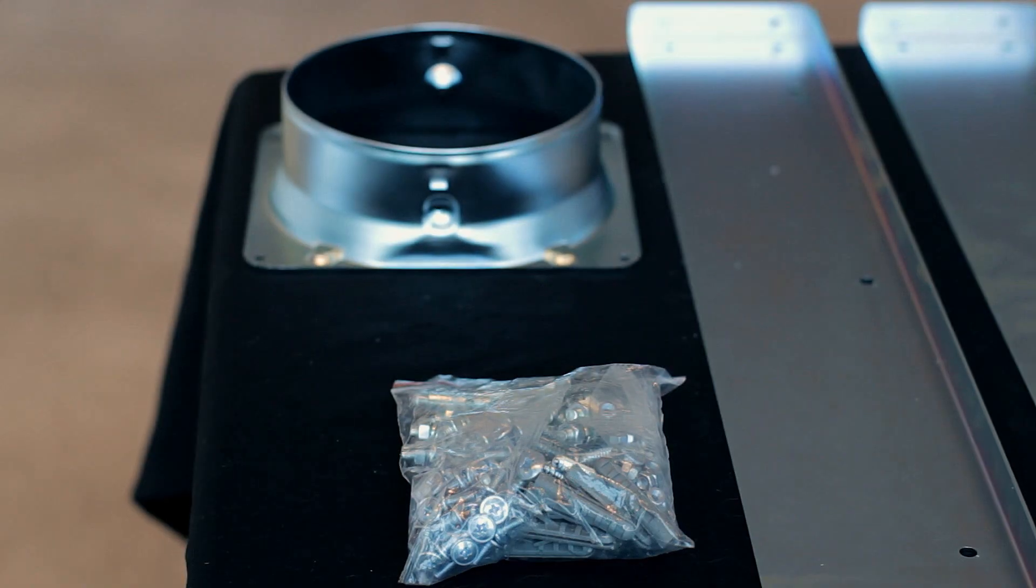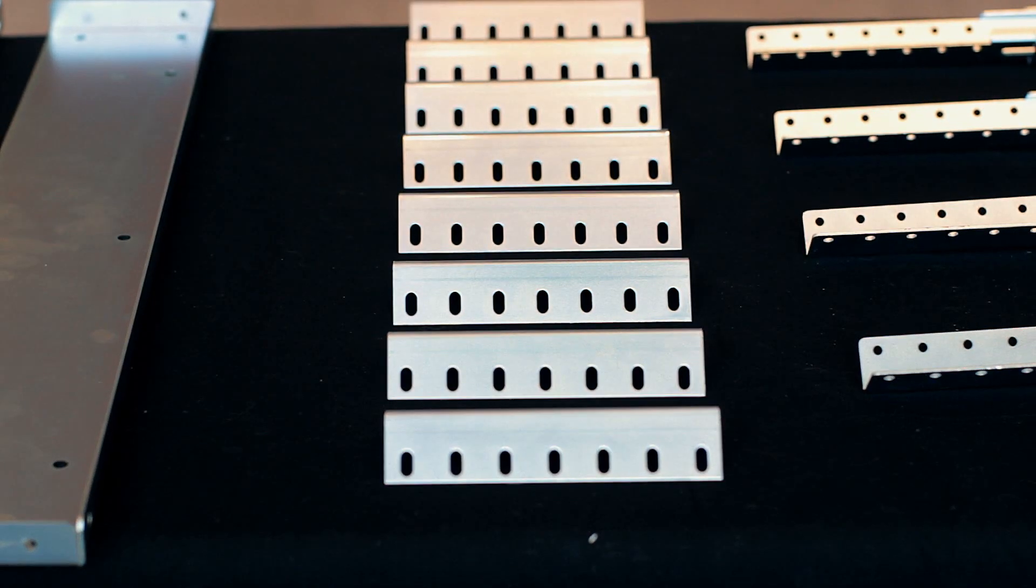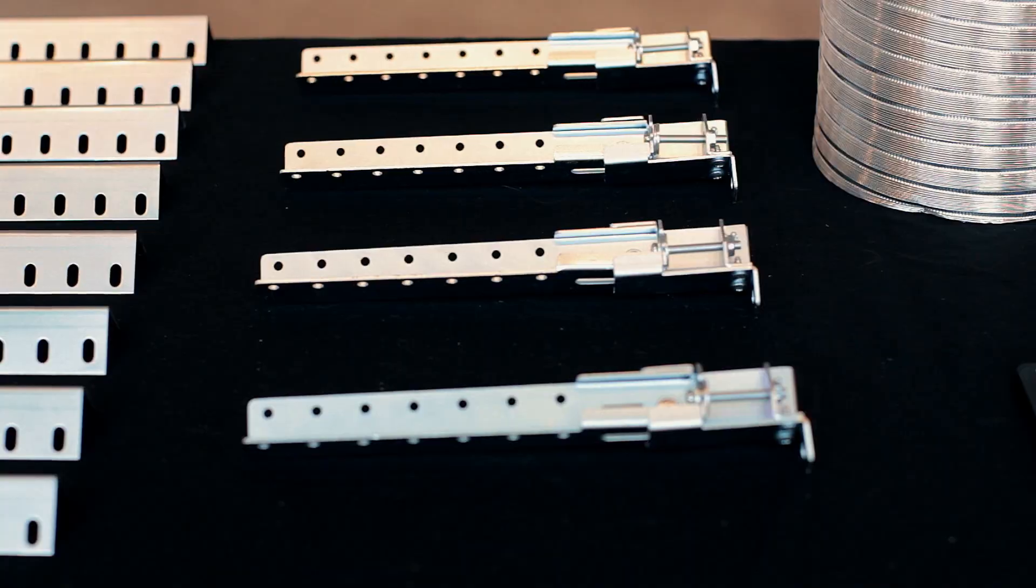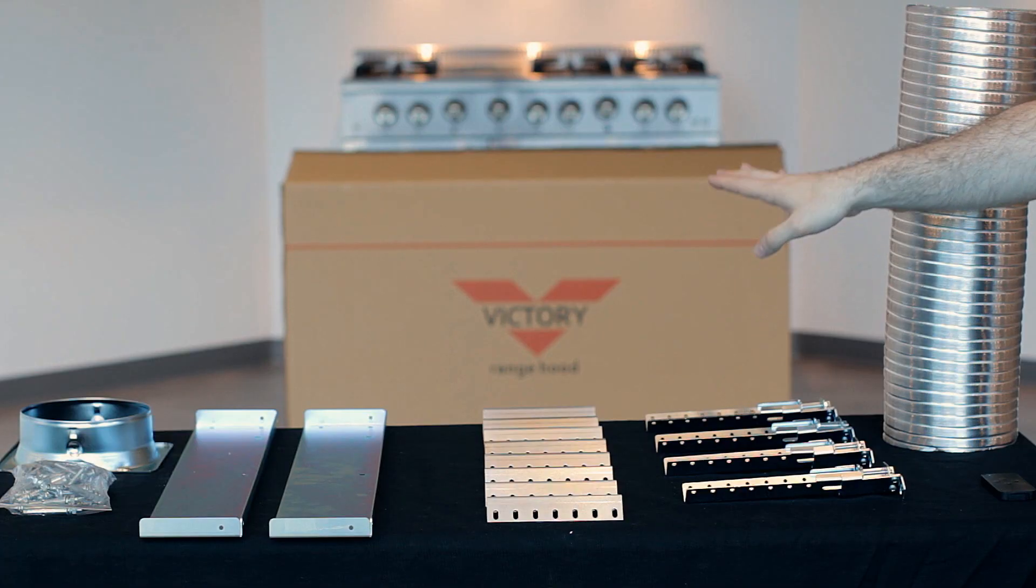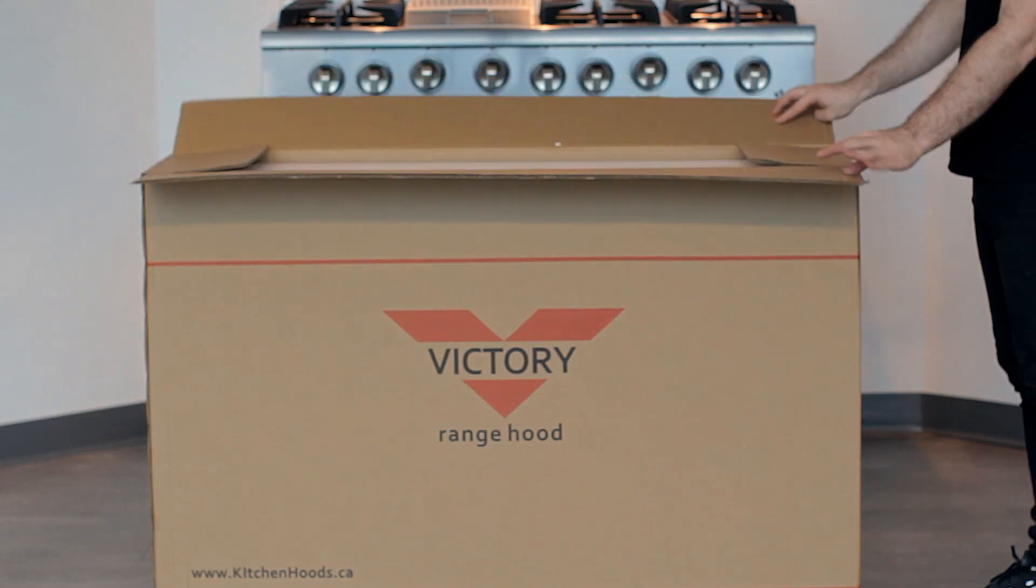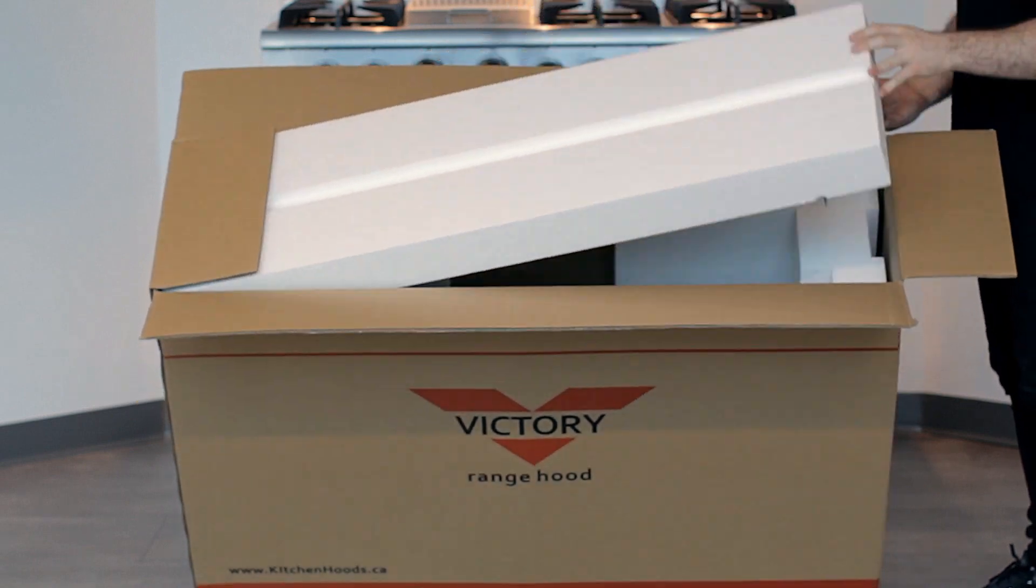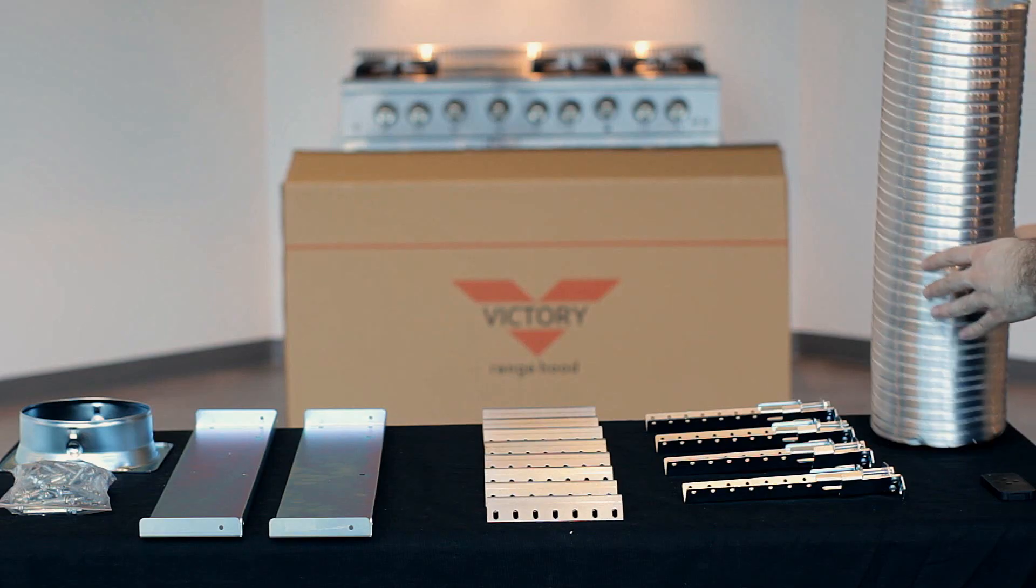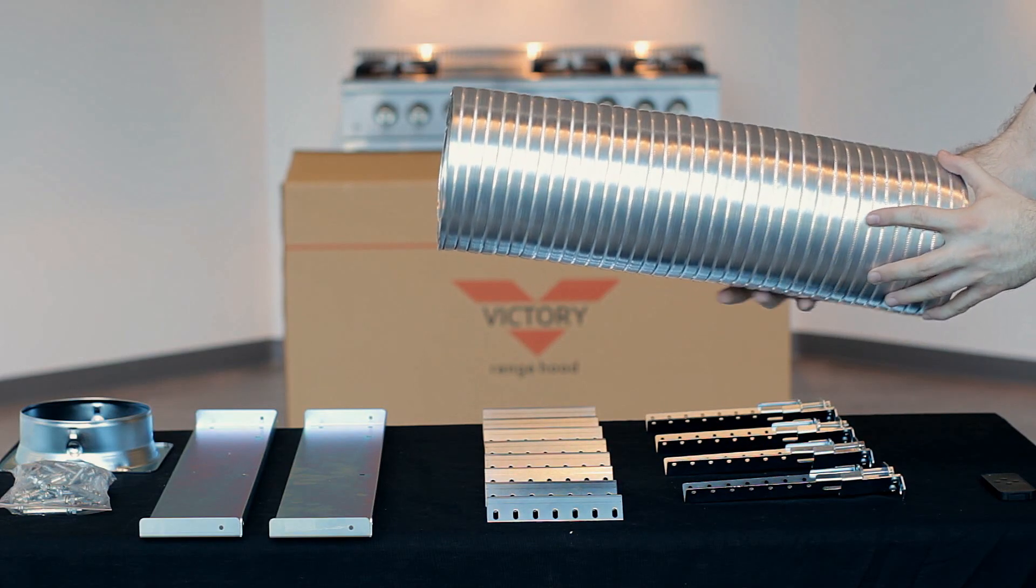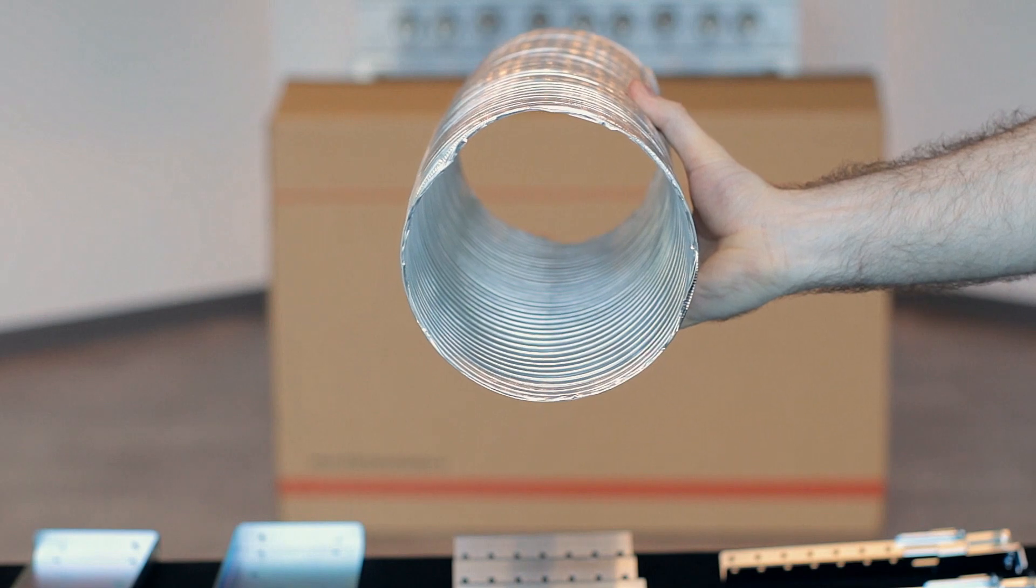These are all the parts that will come with your range hood. You can see the box right behind me here. That's where the Victory Range Hood will be packed inside. It's very nice packaging, very well packaged box. And first thing you have is this right here: six-inch aluminum duct.